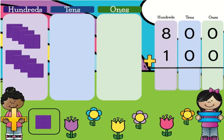In this deck, you will be adding 100 to three-digit numbers.